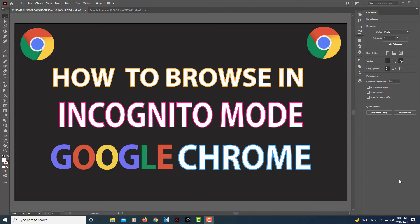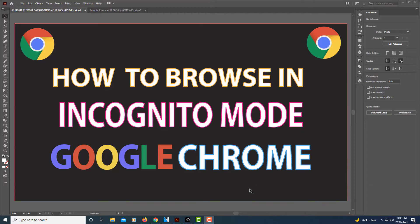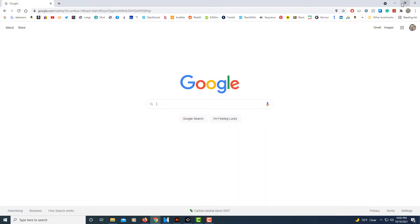Let me jump over to Google Chrome here. It's very simple to browse in incognito mode.